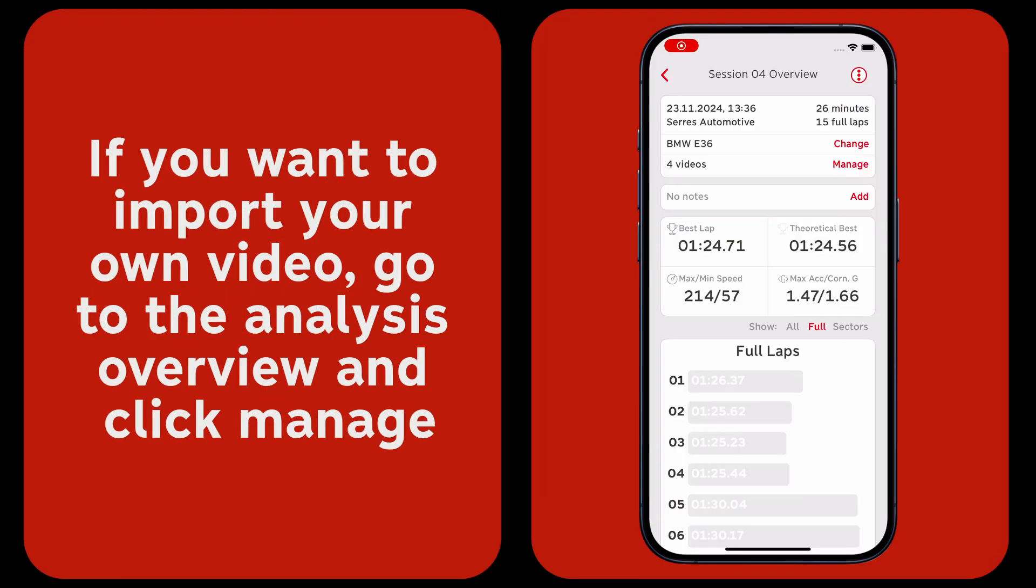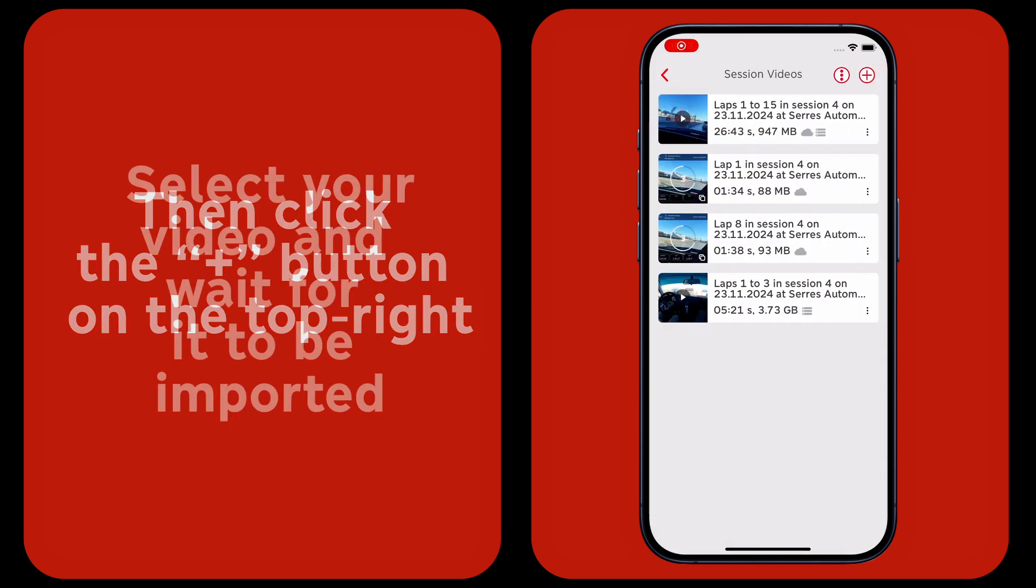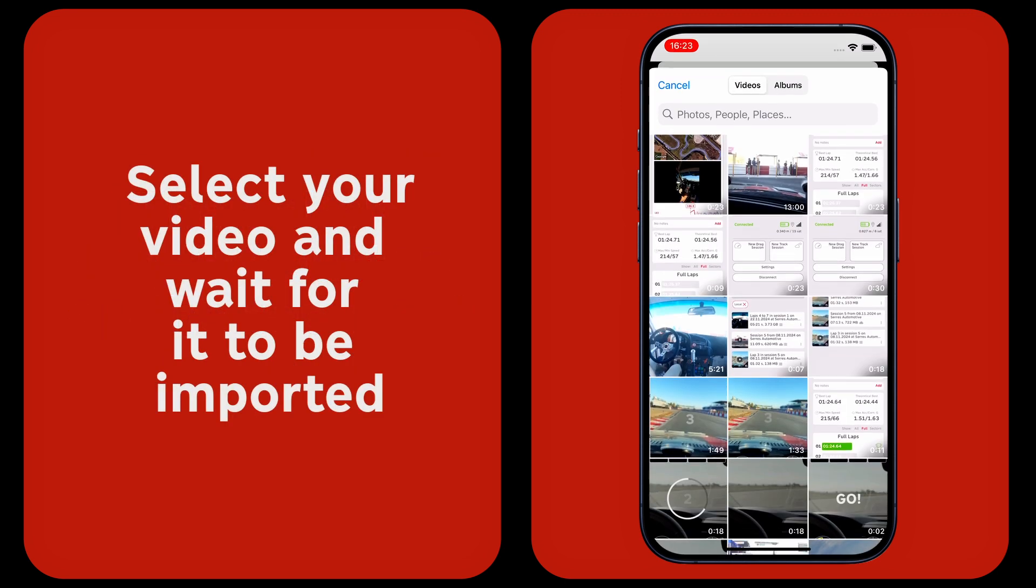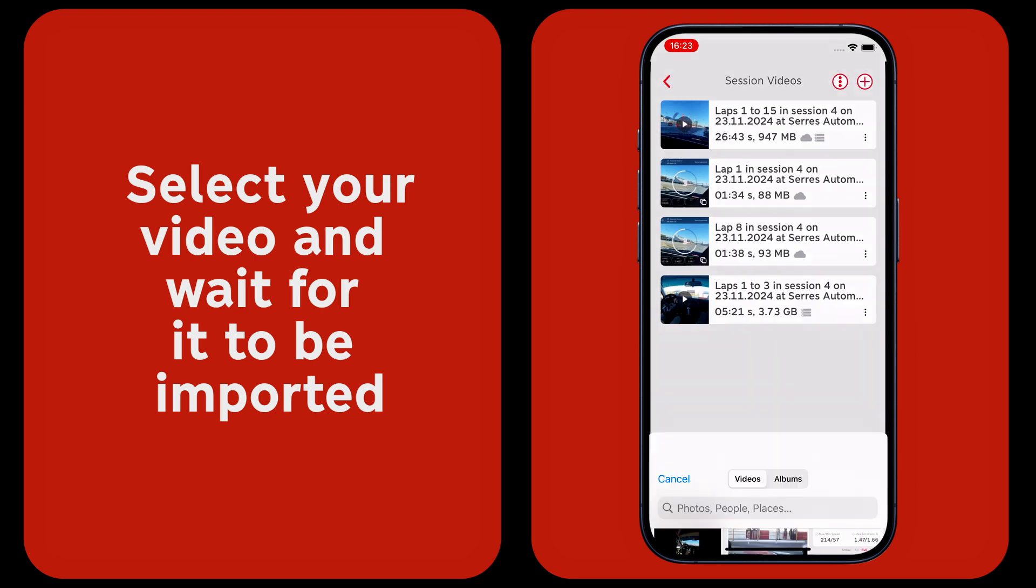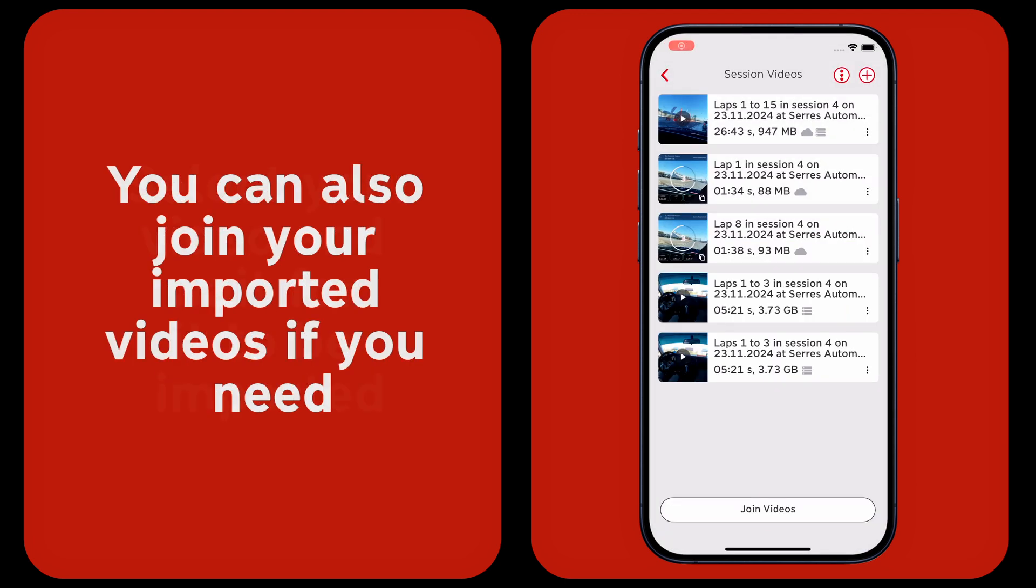If you want to import your own video, go to the analysis overview and click manage, then click the plus button on the top right. Select your video and wait for it to be imported. You can also join your imported videos if you need.